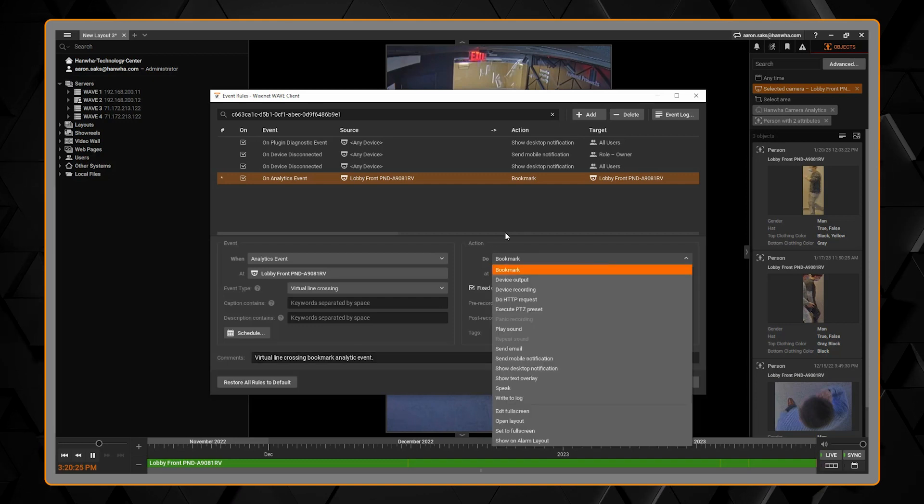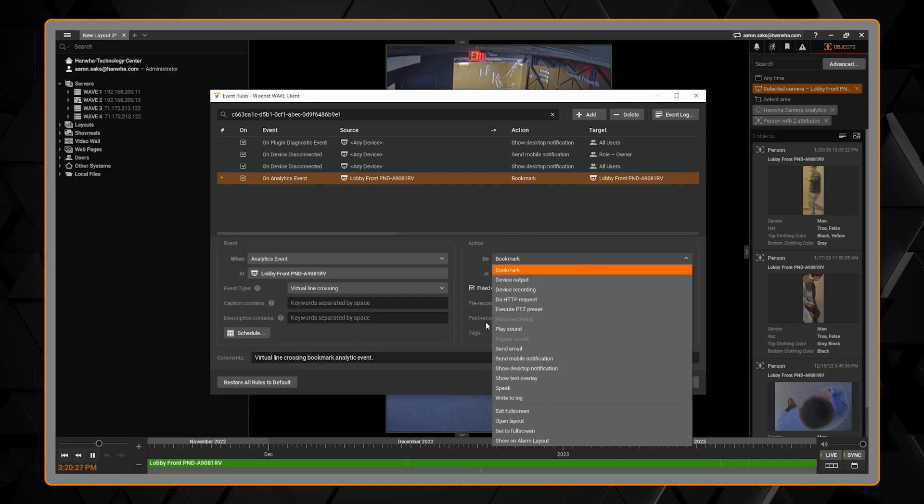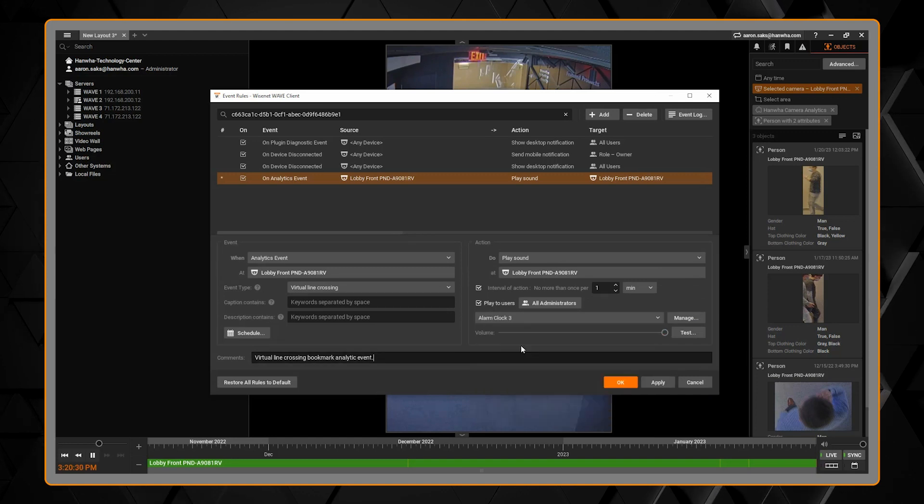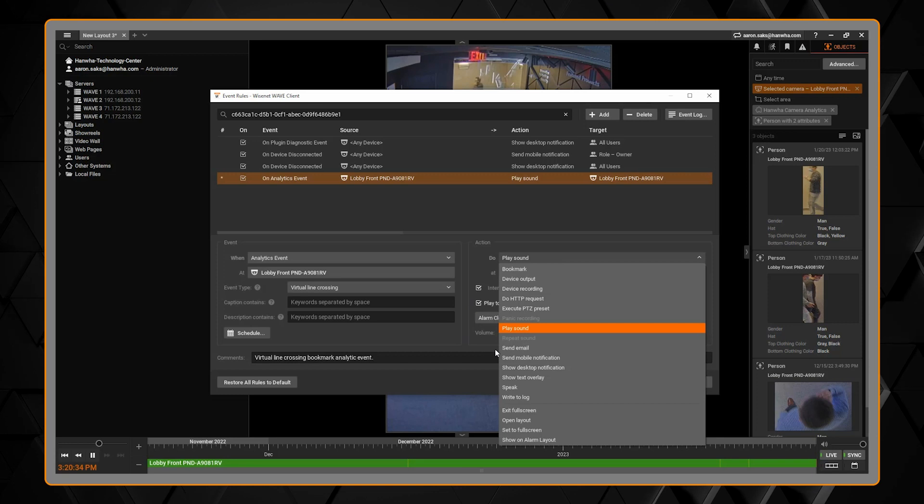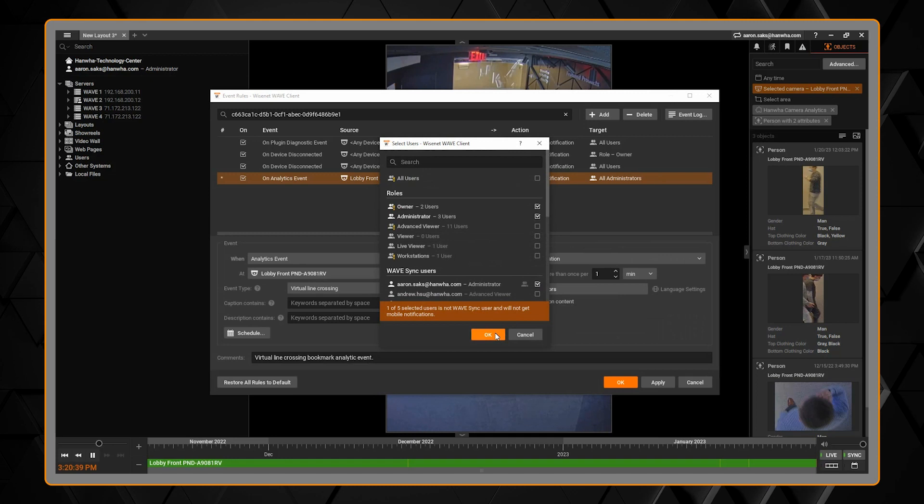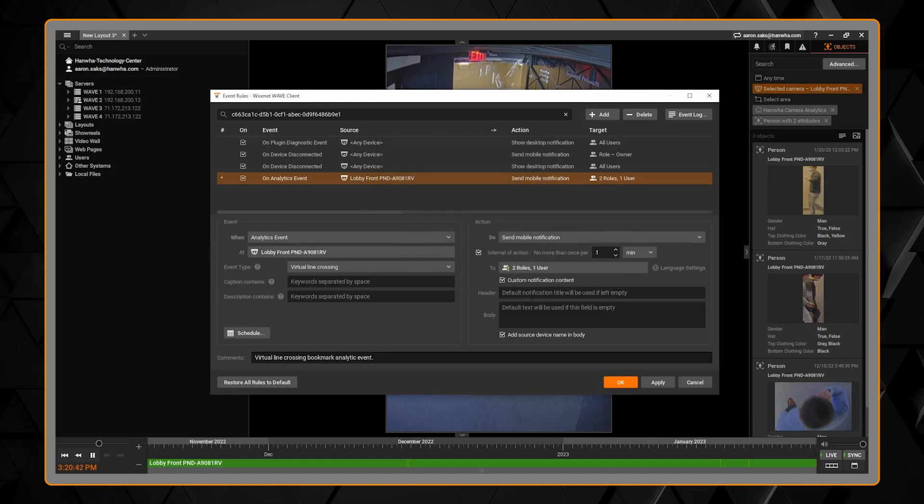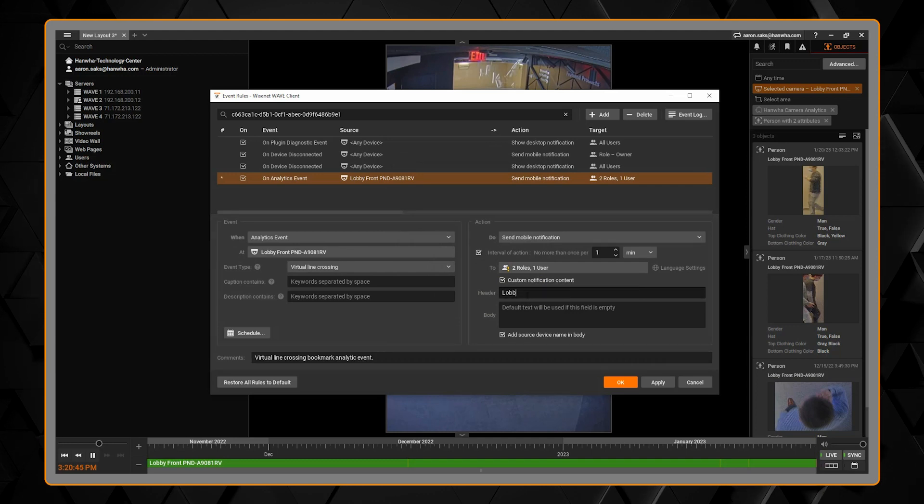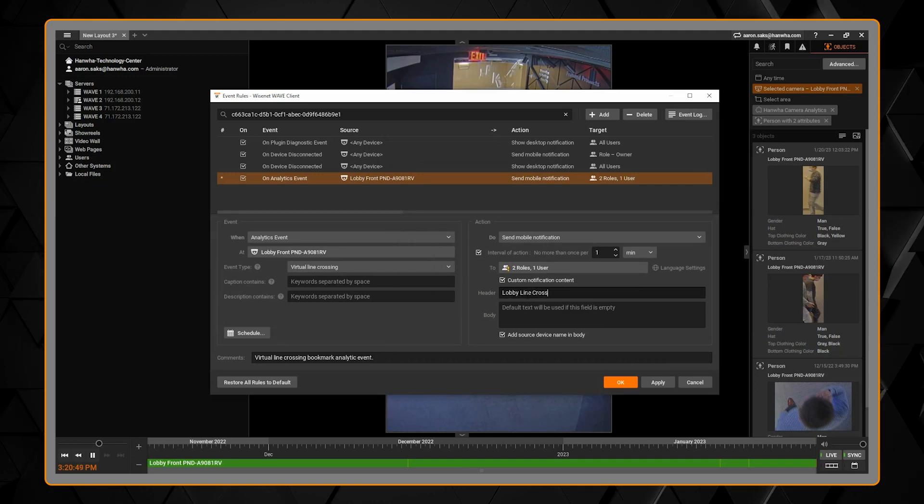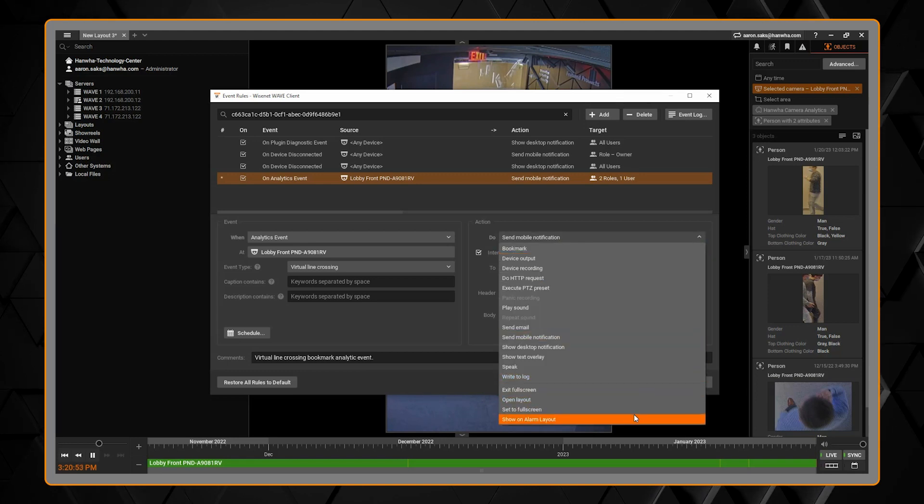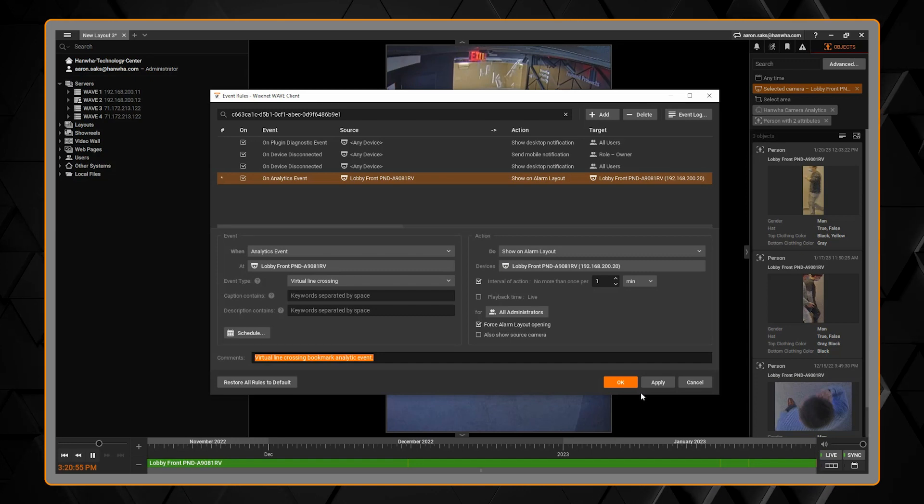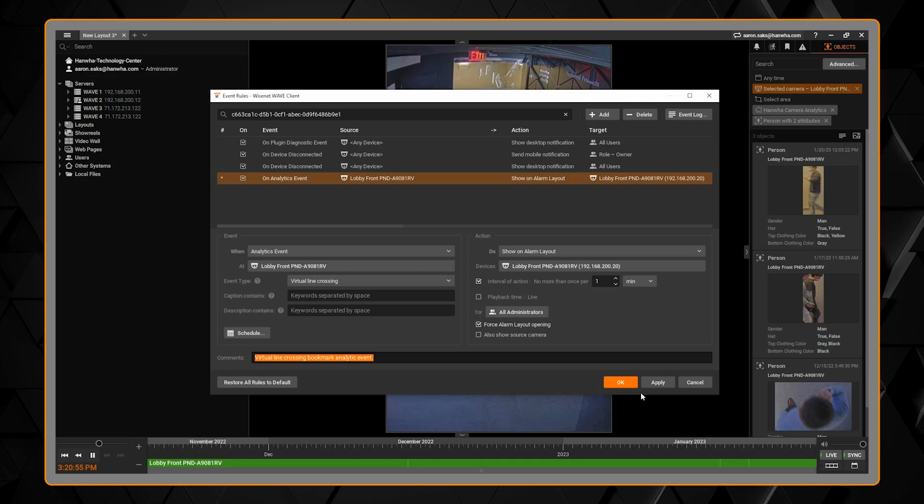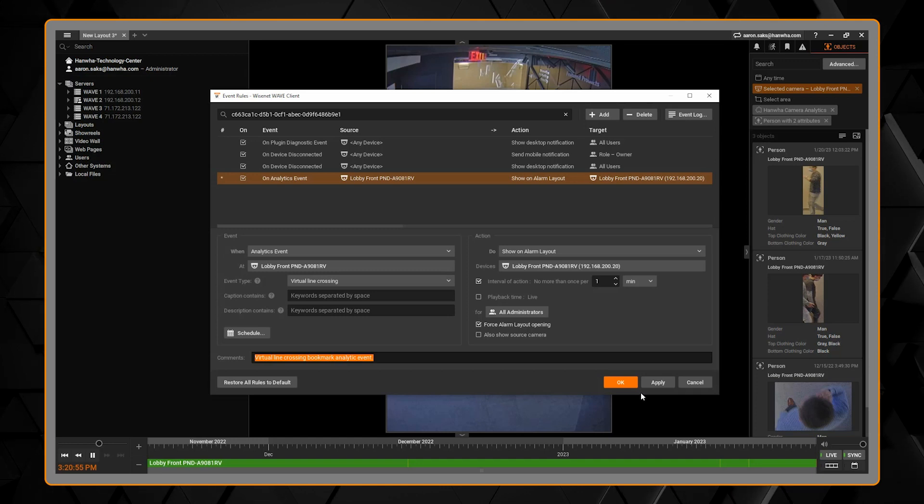And then you'll see we have a variety of other event actions. We can do things like playing a sound file that can play to the client or out of a speaker on a camera. You can do things like sending an email notification, a mobile push notification to Wave Sync users or user groups. You can customize what that notification will say or displaying the alarm layout to get your attention on the Wave client. There's a lot of options here that allow you to configure and customize what your system does and when.